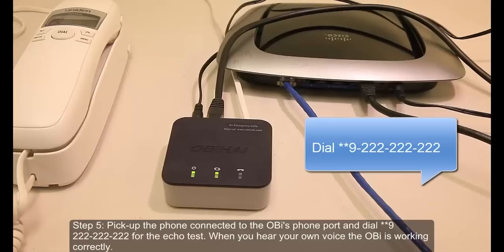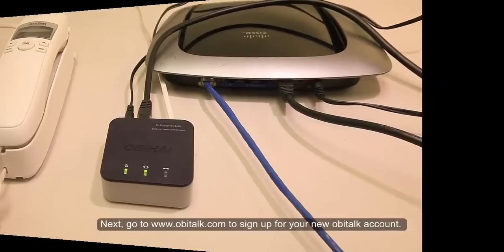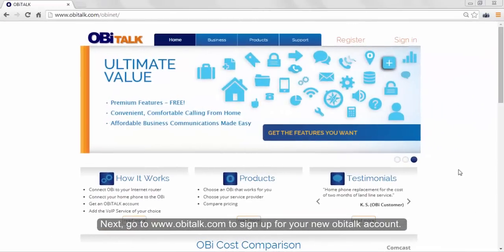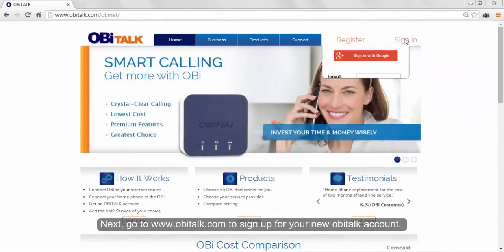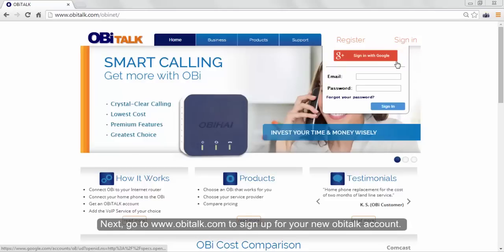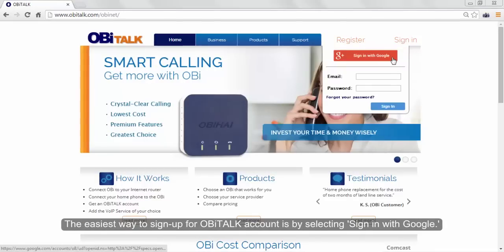Pick up the phone connected to the OBi and dial star star 9 followed by 9 2's to perform the echo test. Next, go to obetalk.com and sign up for your new OBiTALK account.